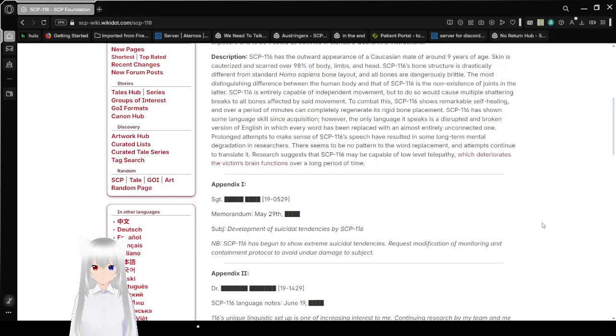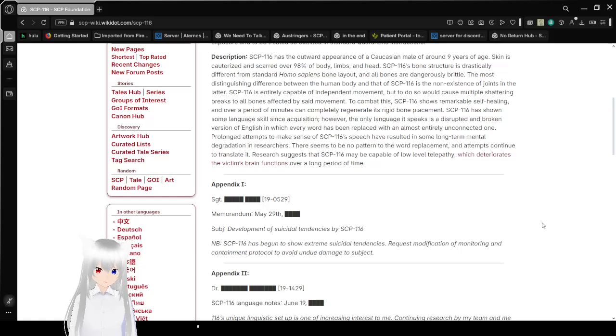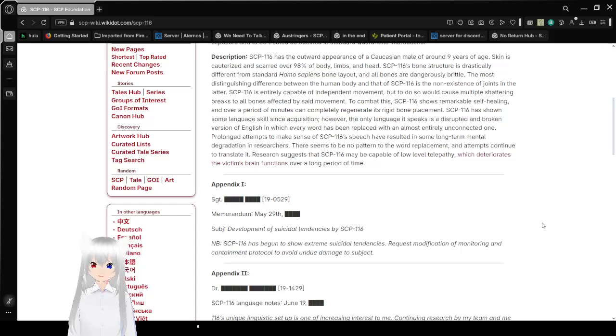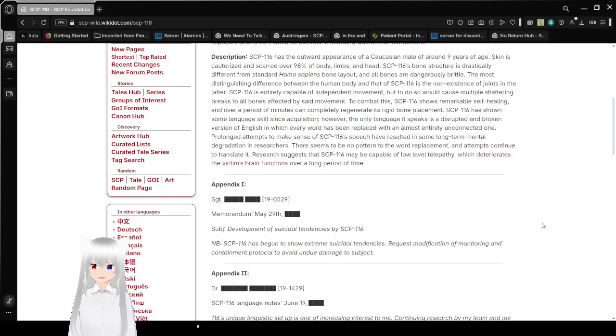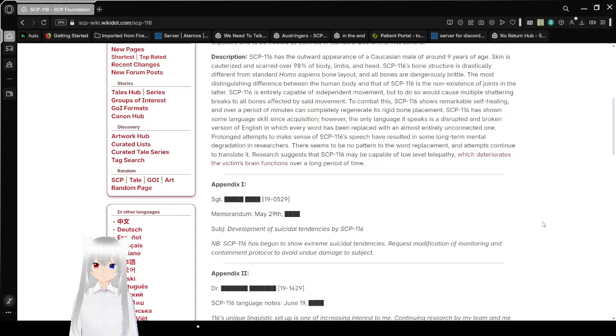The most distinguishing difference between the human body and that of SCP-116 is the non-existence of joints in the latter. SCP-116 is entirely capable of independent movement, but to do so would cause multiple shattering breaks to all bones affected by said movement.